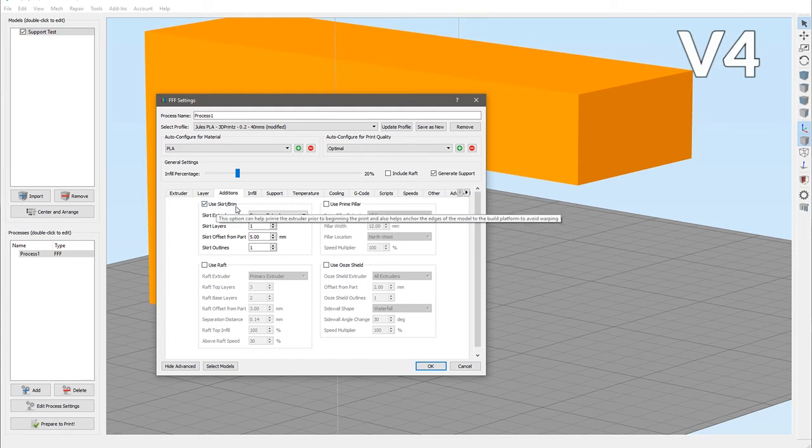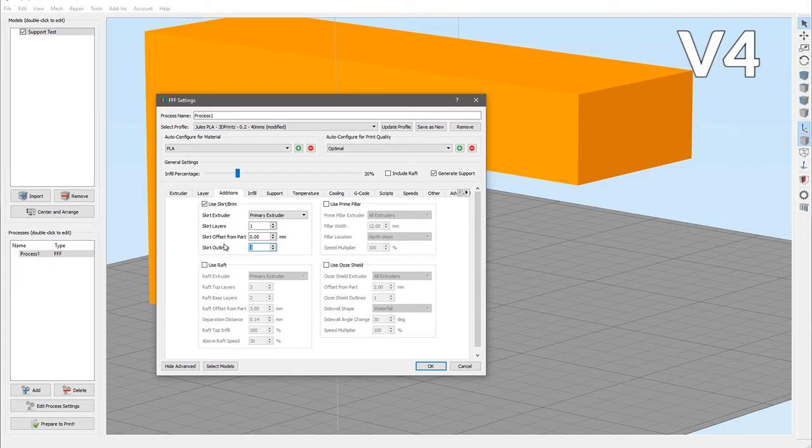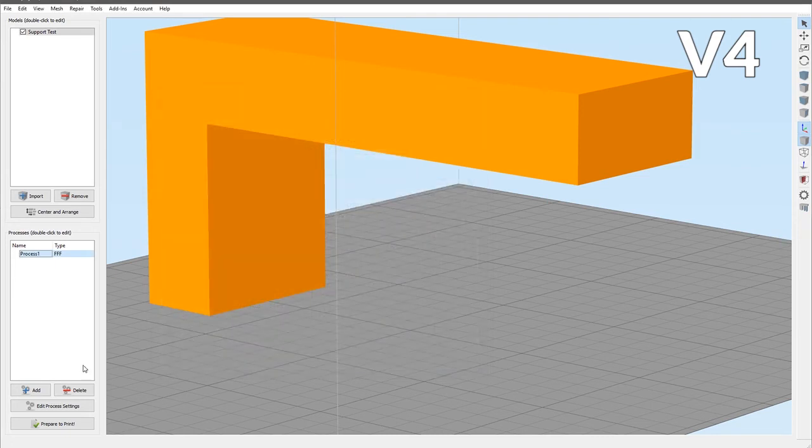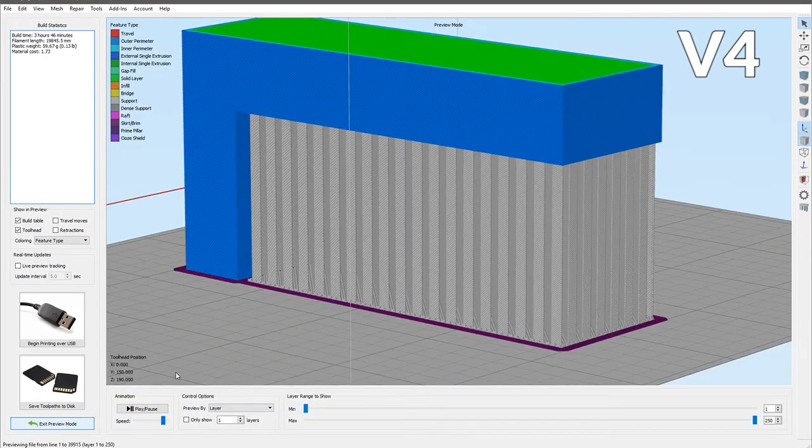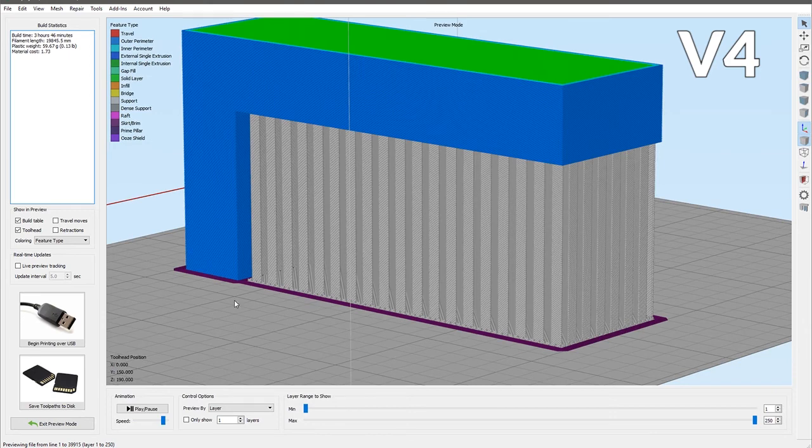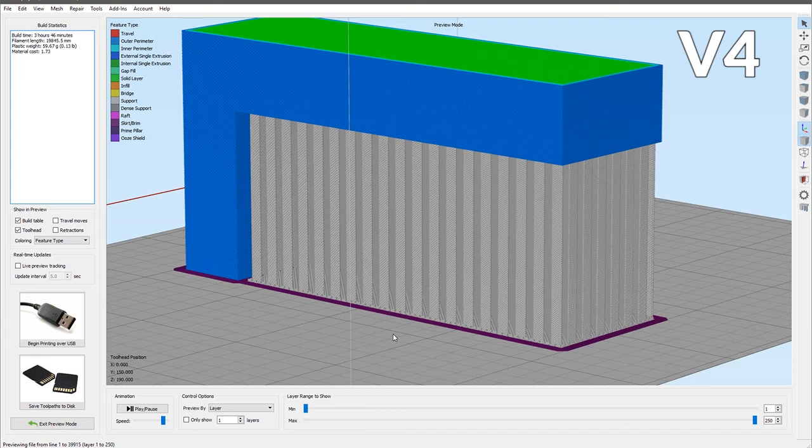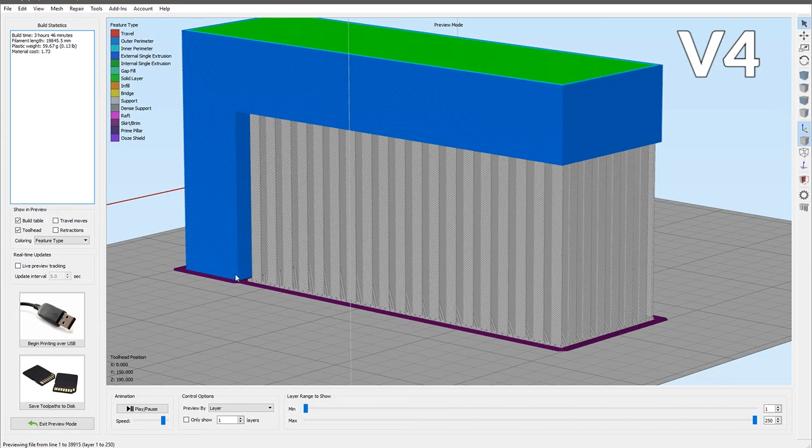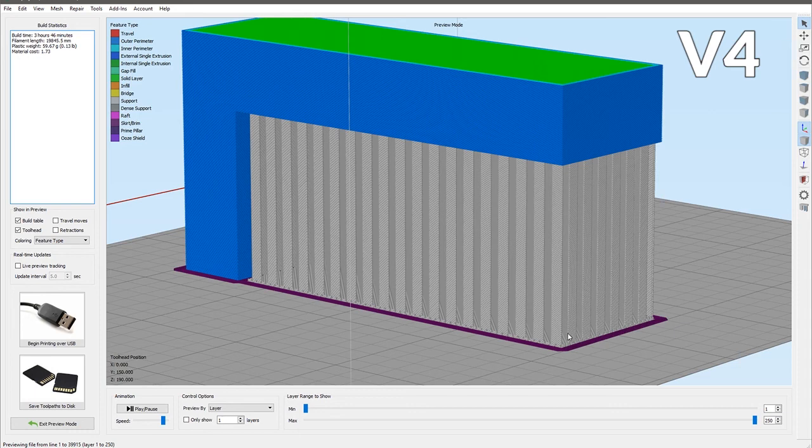Let's have a look at what version 4 brings to the table. There are no actual changes in the settings dialog related to the skirt or the brim. But let's put a brim on this of five outlines and prepare this. You can see that the brim now goes all the way around the print including the support structure. If you're having issues with the support structure lifting off the bed during the print, having the ability to put a brim around it as well as having some solid support layers at the bottom will greatly strengthen the support structure.